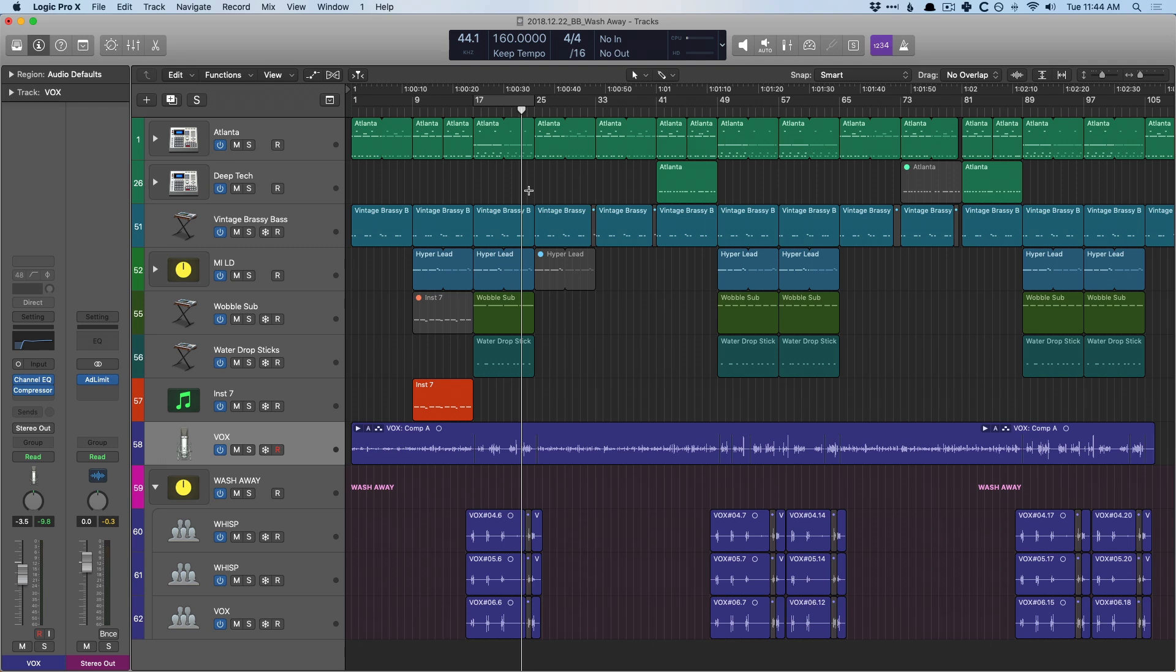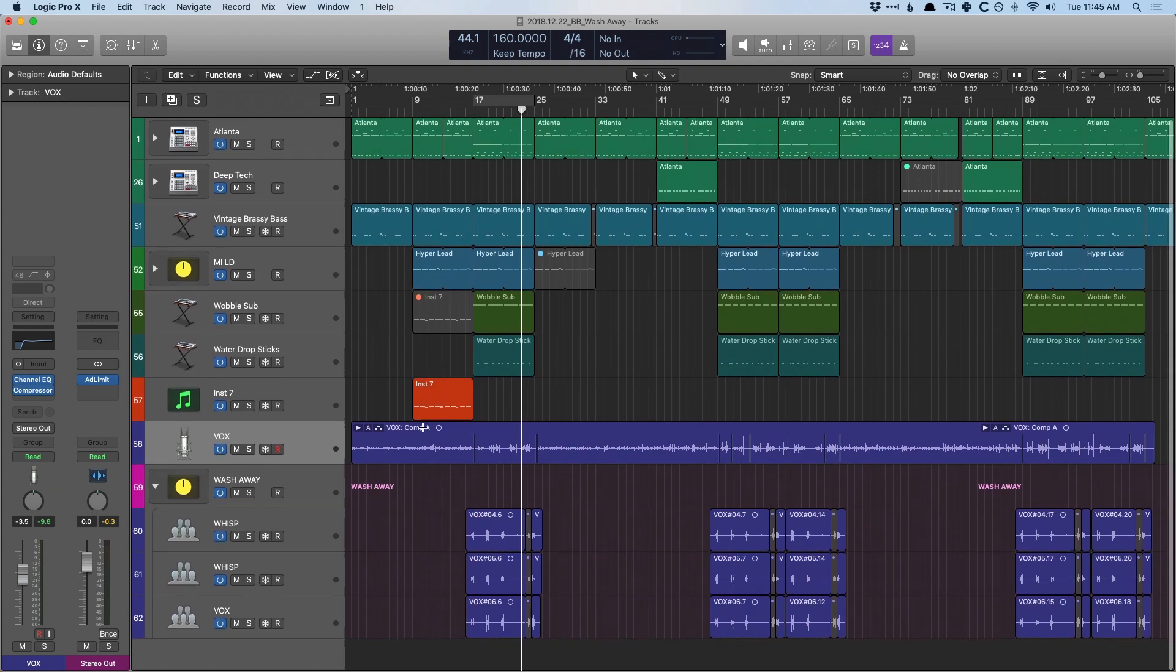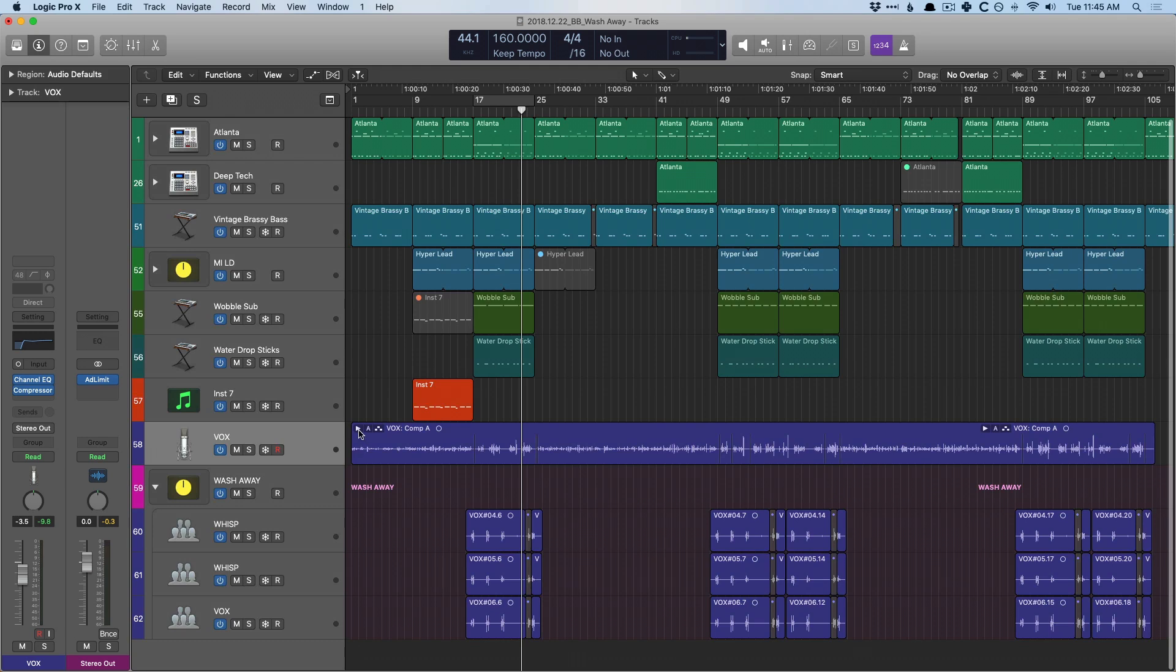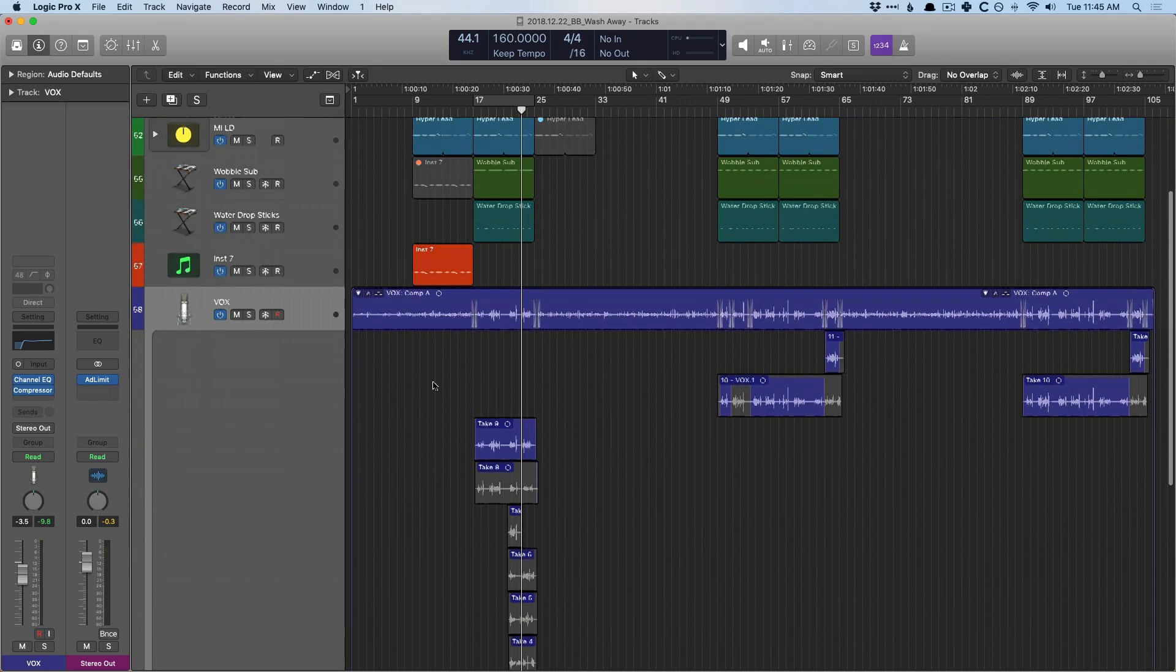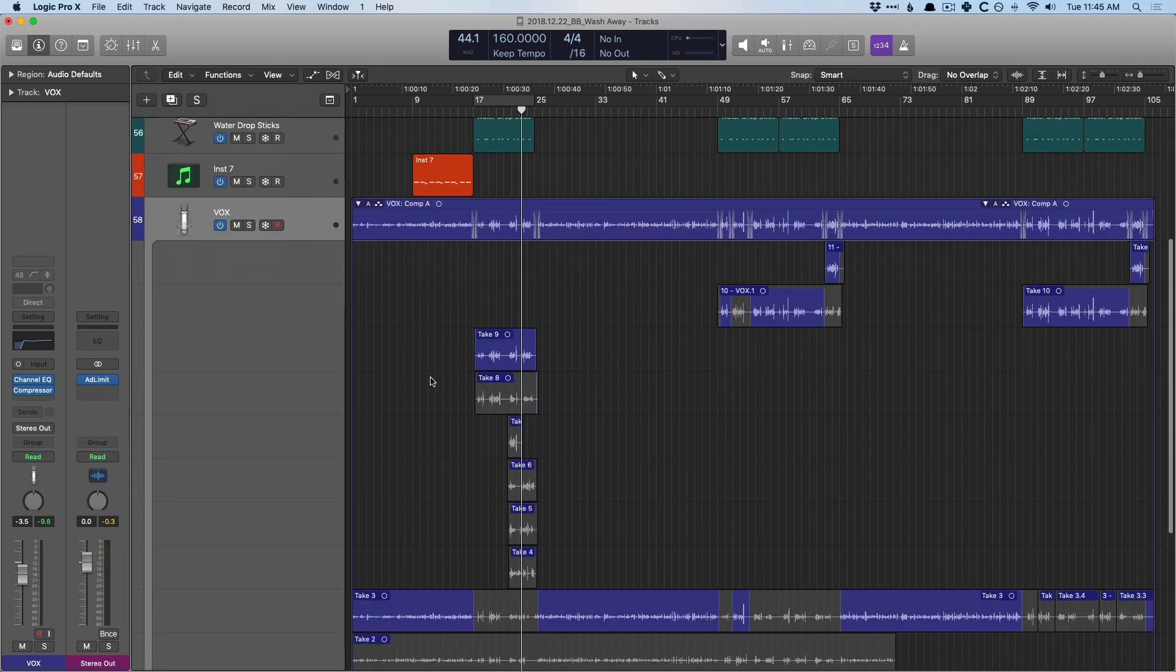I think most of us are pretty familiar with what a Take Folder is, but if you're not, essentially, let's say you're recording some vocals. You're ready to record the verse or the chorus or whatever, so you hit record, you record that verse, and you say, okay, that was pretty good. Let's try it again, and then you record that same verse about three or four times.